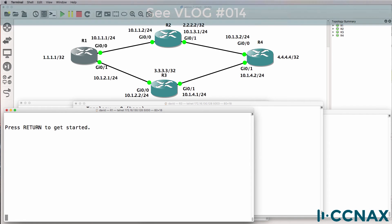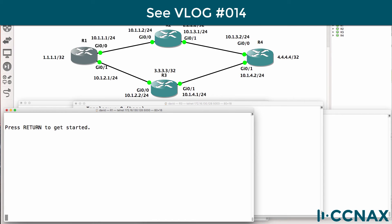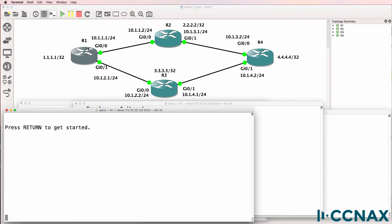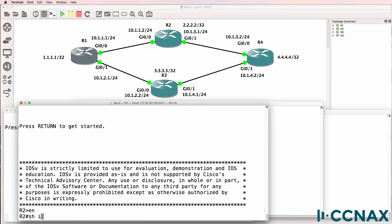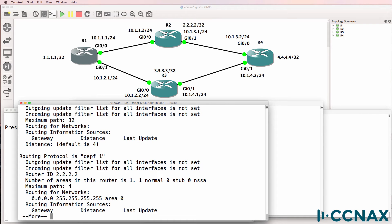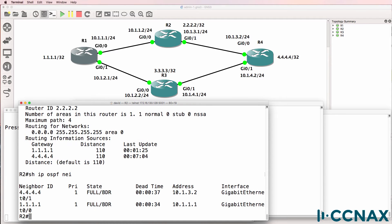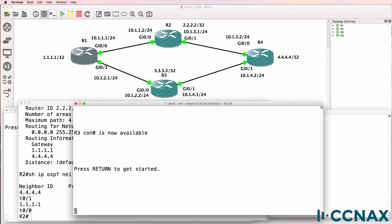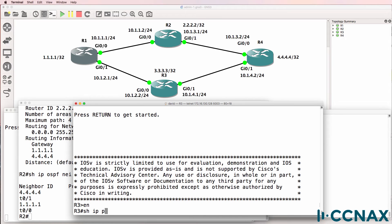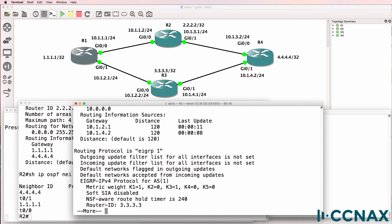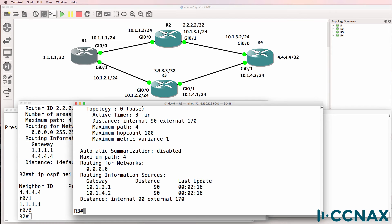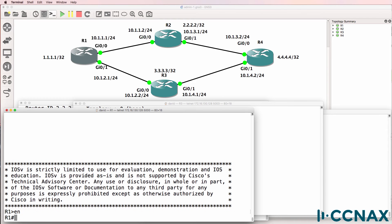This vlog is a continuation of a previous vlog discussing administrative distance, or the believability of a routing protocol. In this example, we've got four routers: router one, router two, router three, and router four. Router two in this topology is only running OSPF, as we can see using the show IP protocols command. It has a relationship with both router one and router four. Router three is running RIP and EIGRP. In the real world, you typically don't enable a whole bunch of routing protocols on your routers — we're doing it here to explain administrative distances.